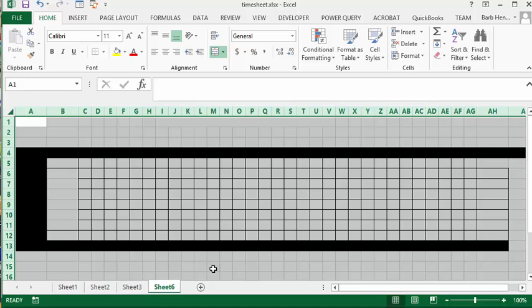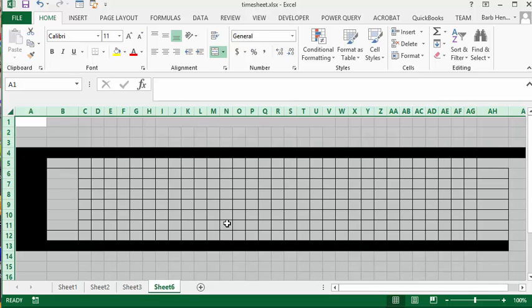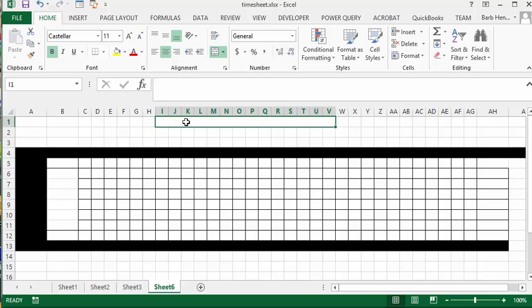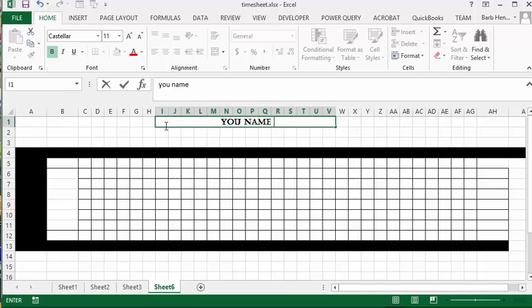Now if you notice, we're going to type in your name here and it has copied the format of the font and the size, and it's also copied the merge and center here. On my other timesheet I have it formatted so that it turns red if it's greater than eight hours.